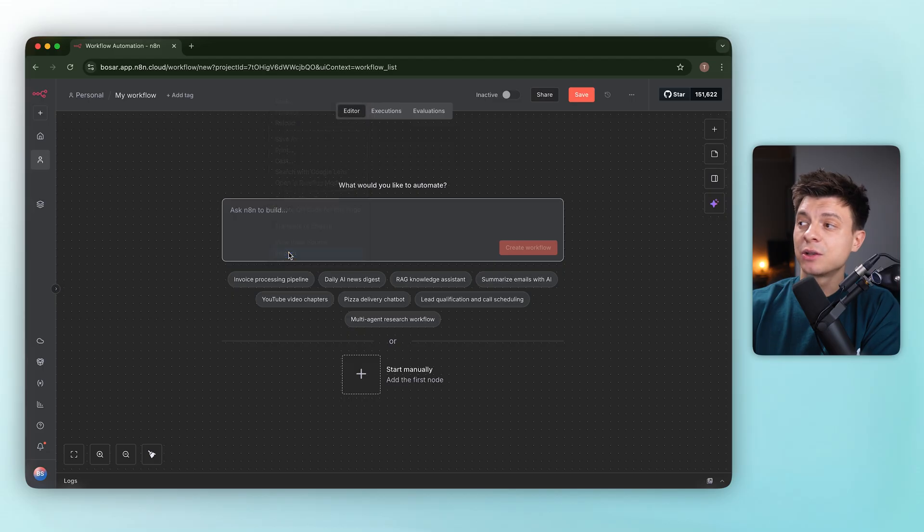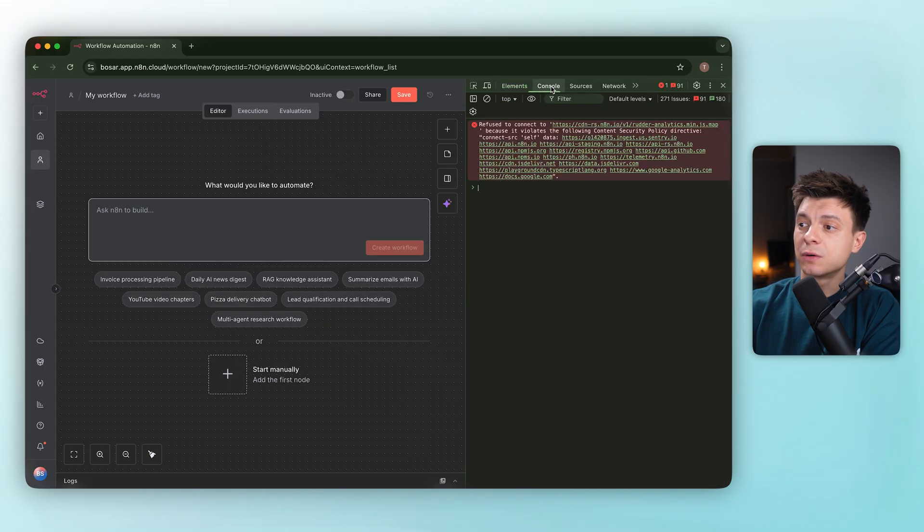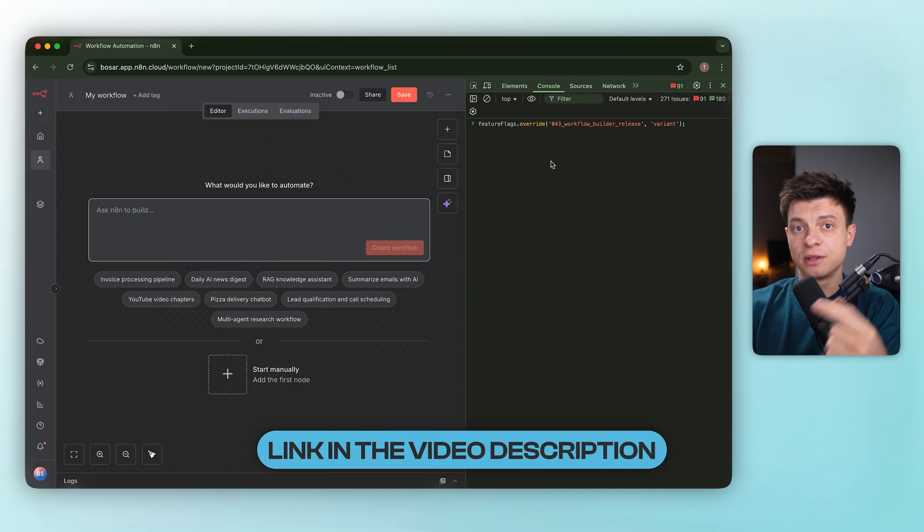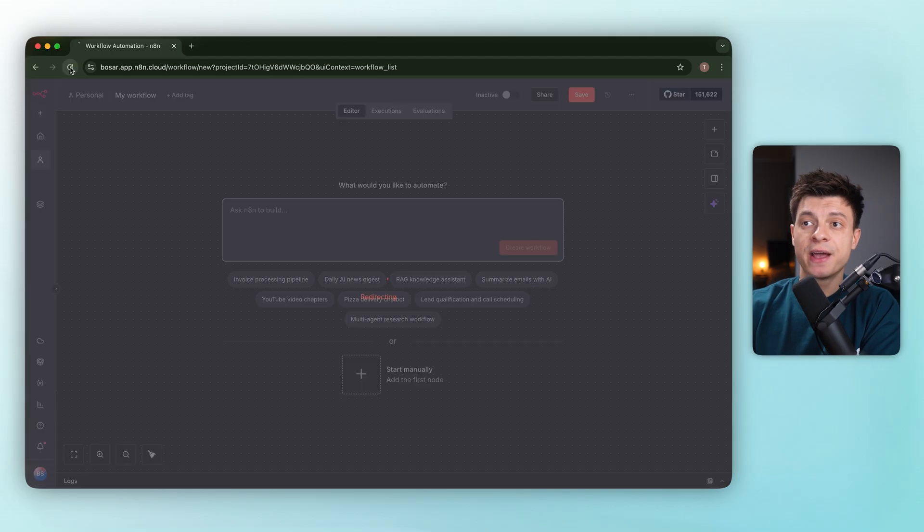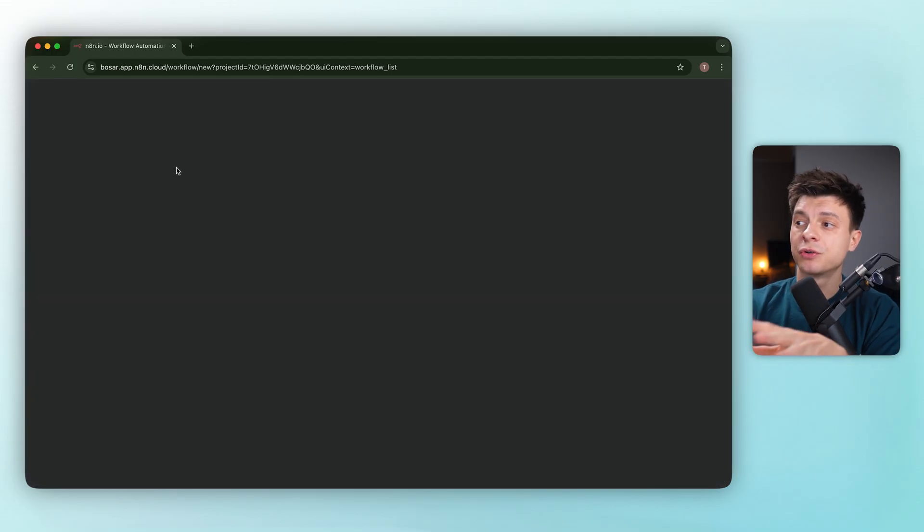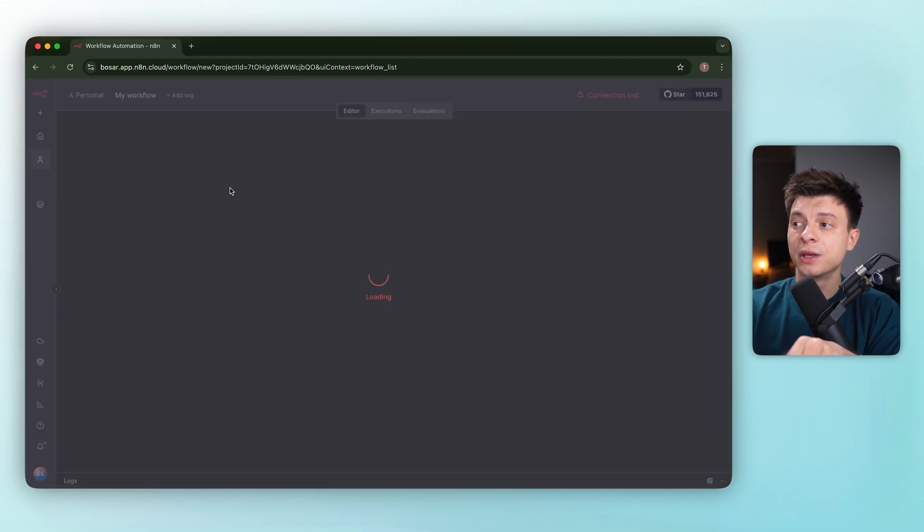Then go to console and paste the feature flag override. I've put it in the video description, hit enter, and then refresh. And also, make sure you are on the latest build of N8N10.